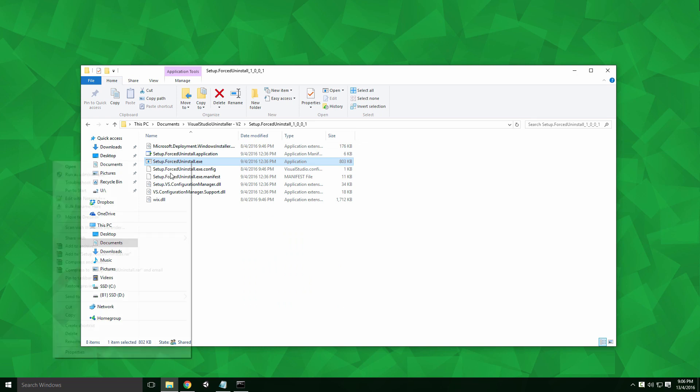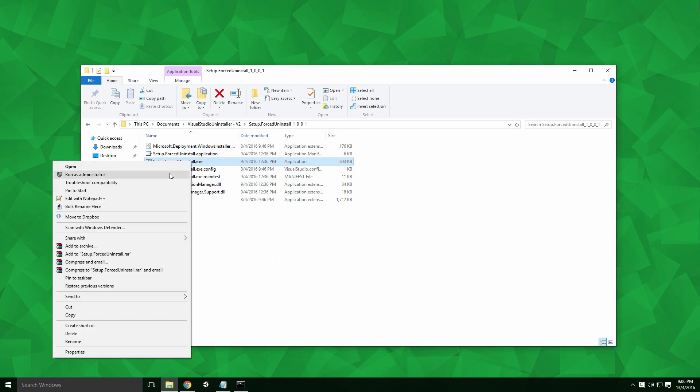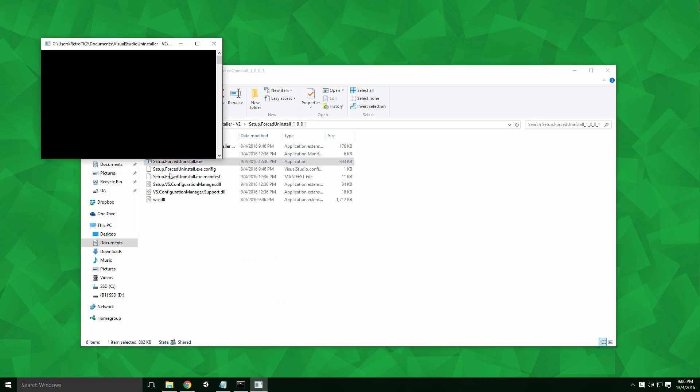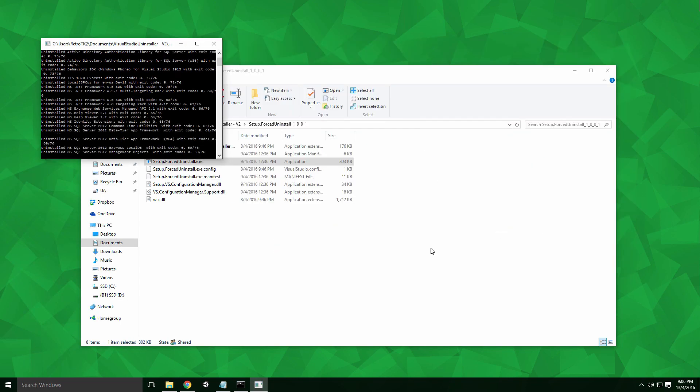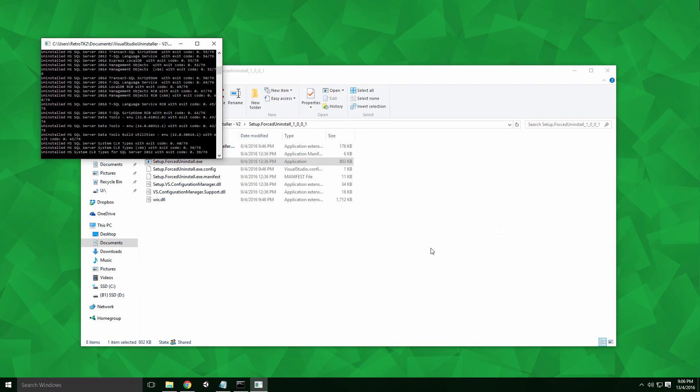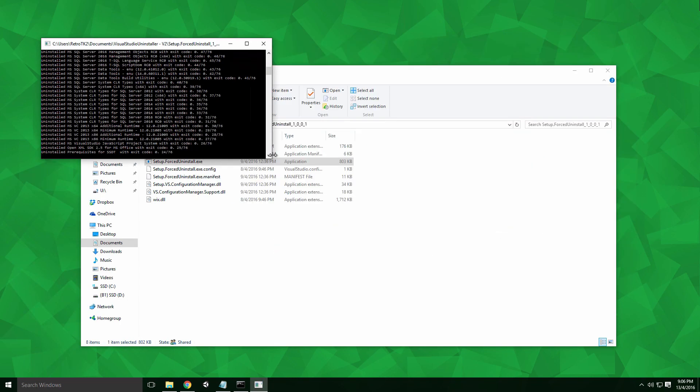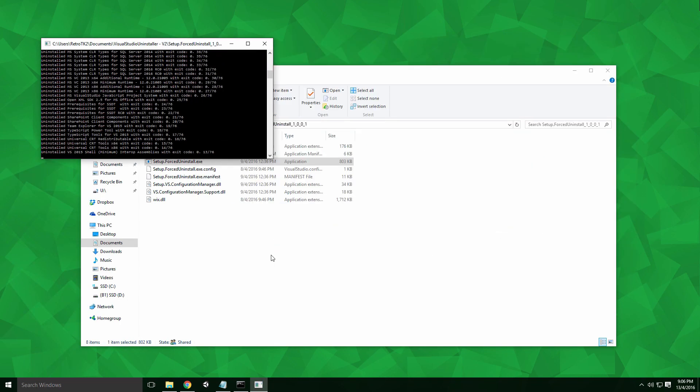Navigate to V2's location, right click on the setup.forceuninstall.exe and click run as administrator. Here we're given all the Visual Studio bundles currently installed, of which there are none, and asked if we would like to continue uninstalling stale MSIs. Type Y in the window and press enter.